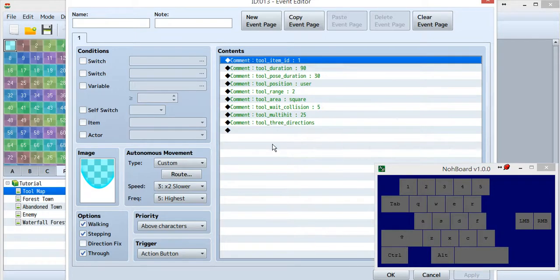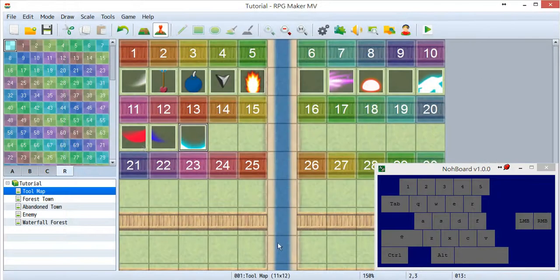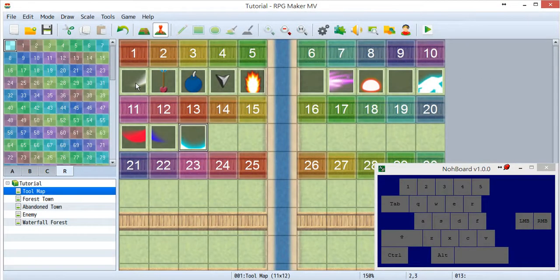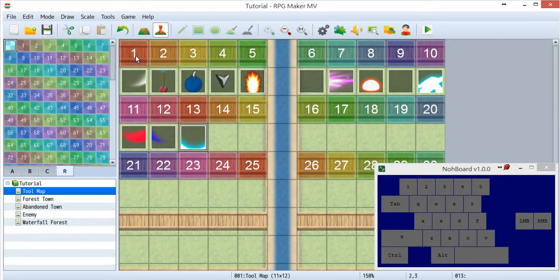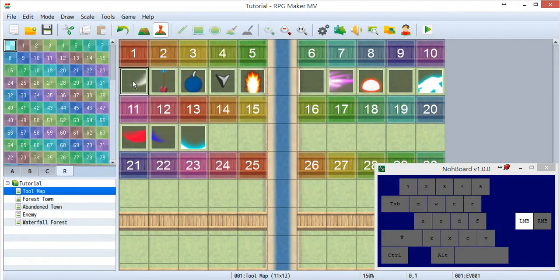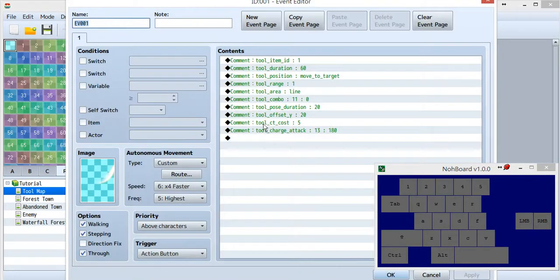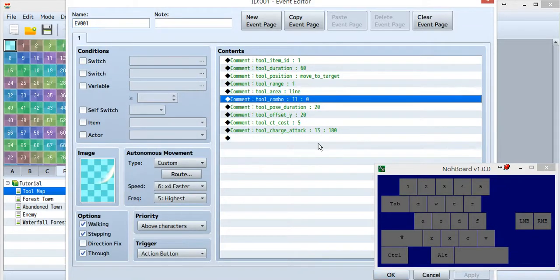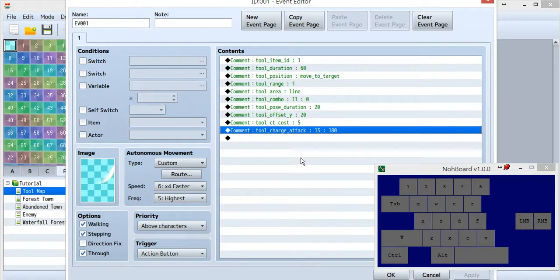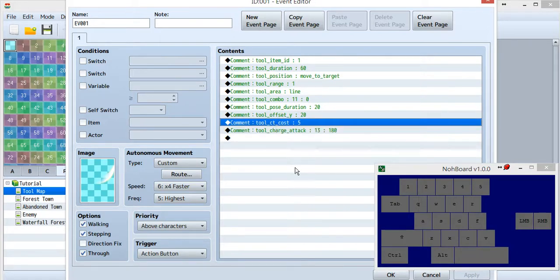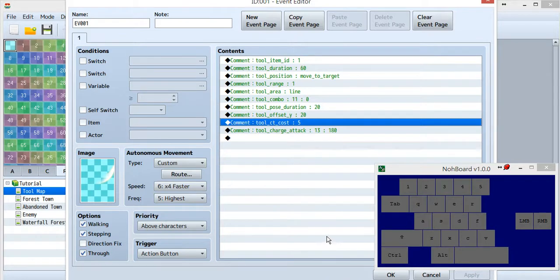So what is new? It's just inside tool ID1, tool ID11, and tool ID12. You need to remember the tool combo and the tool charge attack. For tool CD cost, it's just like MP, but you have another one called CT.